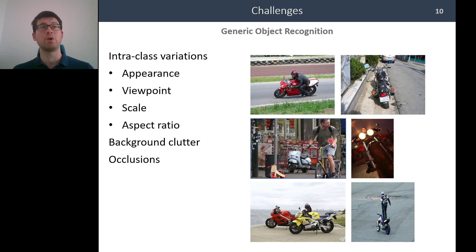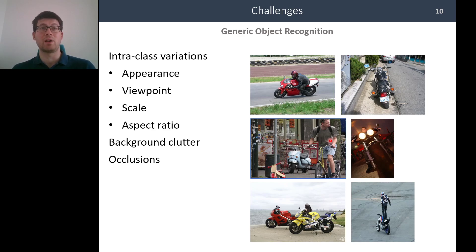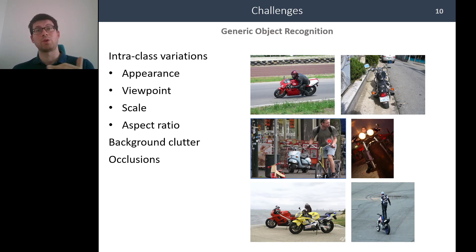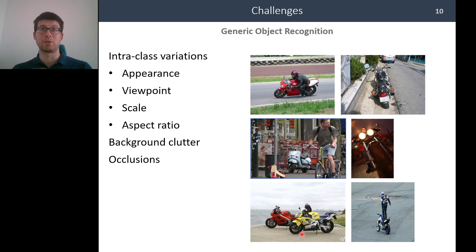They have different viewpoints, different scales, and different aspect ratios. Their backgrounds are sometimes simple and sometimes cluttered. Also, objects can be occluded by other instances, or by themselves due to viewpoint changes.